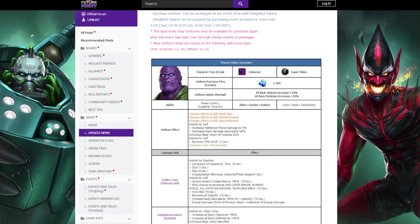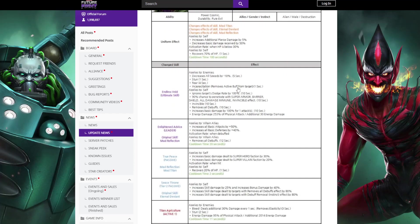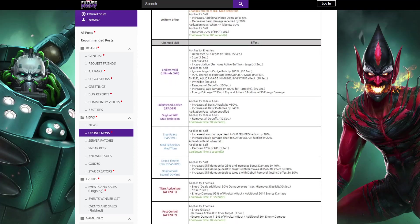The only change for the uniform effect is that its cooldown is down from 120 seconds, and this change will make absolutely no difference. The sixth skill says it's changed but it's the same as the current one, which also said it was changed from the Endgame and previous uniforms.